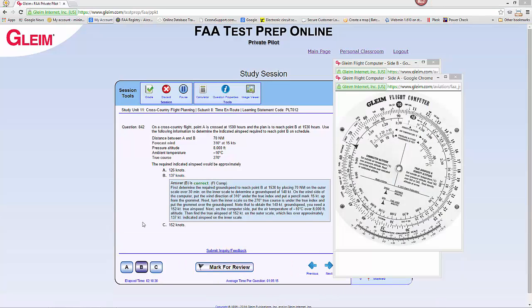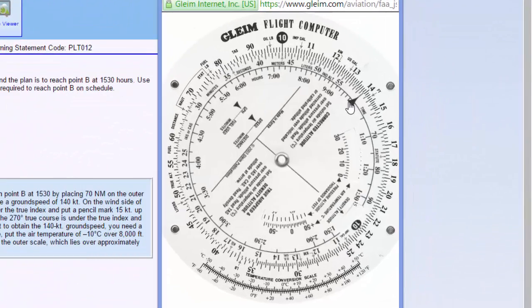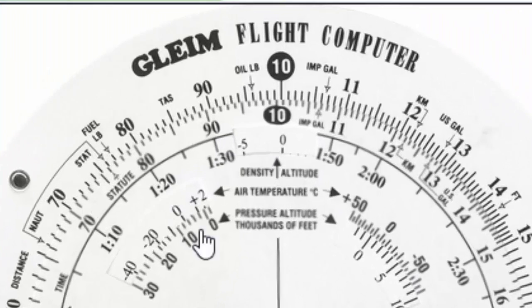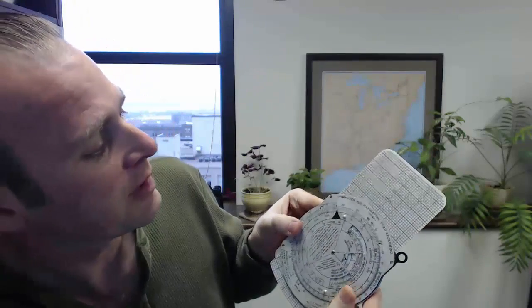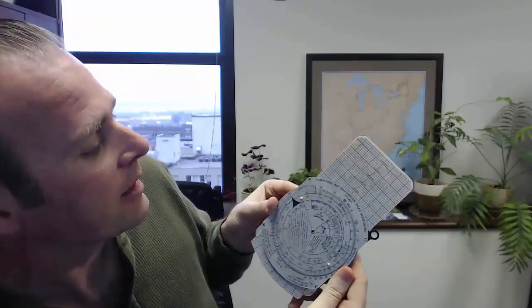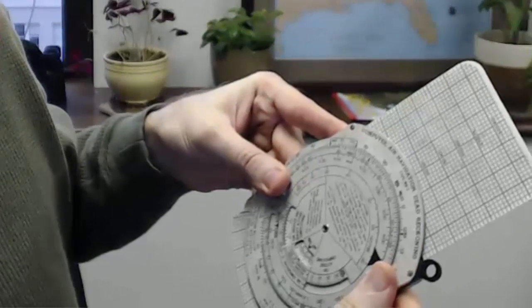Don't be too alarmed if your answer doesn't exactly match the choice — the probability is that there's imperfection in your paper computer. The reason our answer was off was in the initial calculation of ground speed. You can check your flight computer by moving the big arrow on the inner scale to six; all the numbers should line up on the inner and outer scale. Our paper flight computer does not line up perfectly. Checking with another flight computer and setting 30 minutes across from 70 miles, it reads exactly 140 knots — and that represents the error in our calculation.